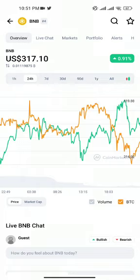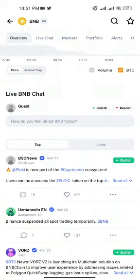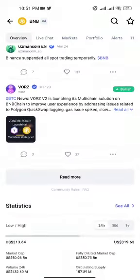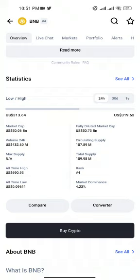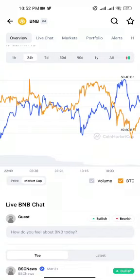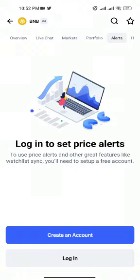Here you will check the latest news about BNB and the market cap. Its total market cap is $50.6 billion, its circulating supply is $157 million, and total supply is $159 million. You can check each and everything about BNB — on the portfolio you will see its pie chart, statistics, and you can also set alerts.